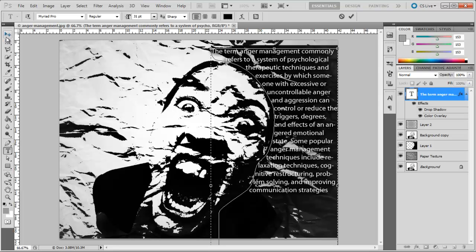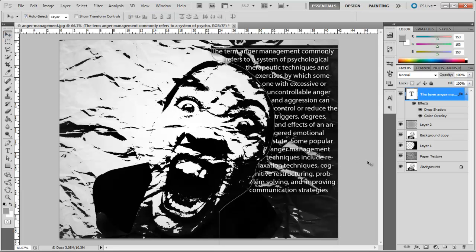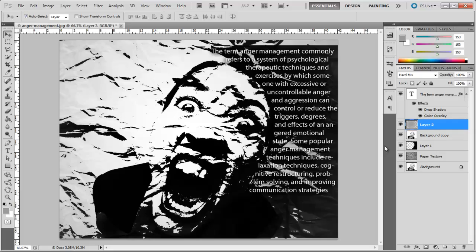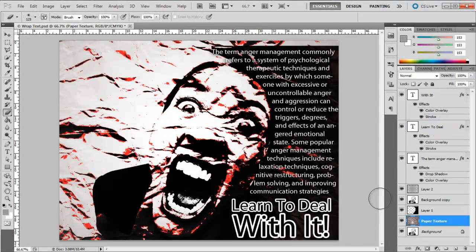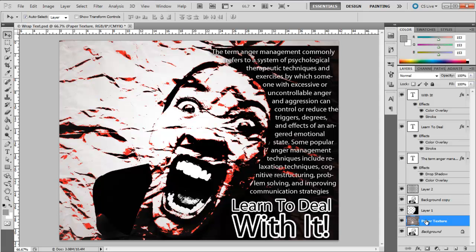And that's it for your basic structure. Now, you can add more text and effects to the image, refine it a bit, and add to the design. Play around with the effects a bit and see what you can come up with.